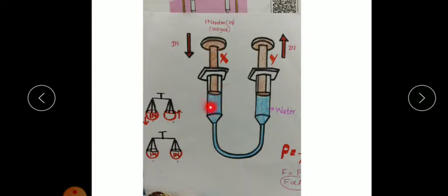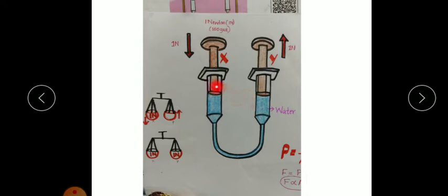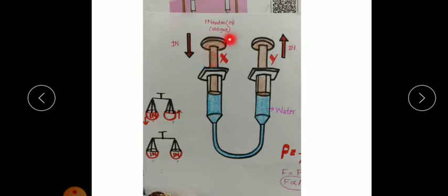The pressure inside this syringe increases, and this increased pressure is transmitted in all directions. Piston Y will experience the same pressure. So the pressure exerted on piston X and the pressure experienced at piston Y will be the same. Suppose if we apply a force of 1 Newton on piston X, what happens?